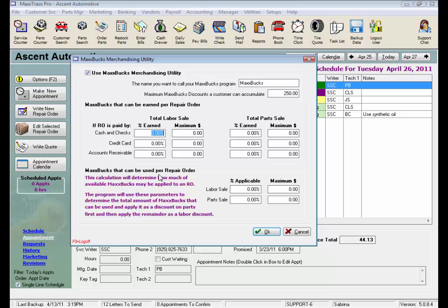Let's review here. The system treats the MaxBucks amounts as points, accumulated for amounts spent by your customers for work done at your shop that can be applied to future repair orders in the form of discounts. We just so happen to track those points as discount dollar amounts, easier for customers to understand. However, no financial amount is collected, exchanged, or paid out anywhere in the system for this rewards program.